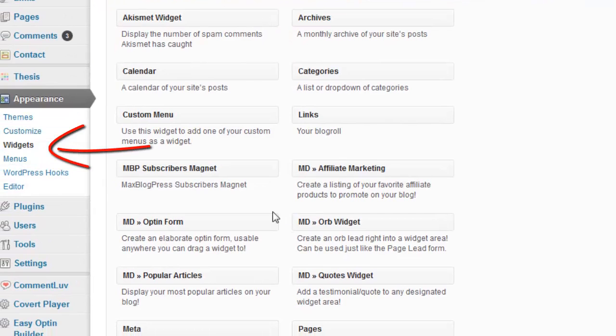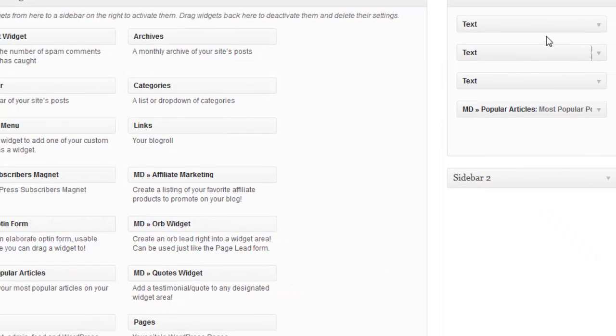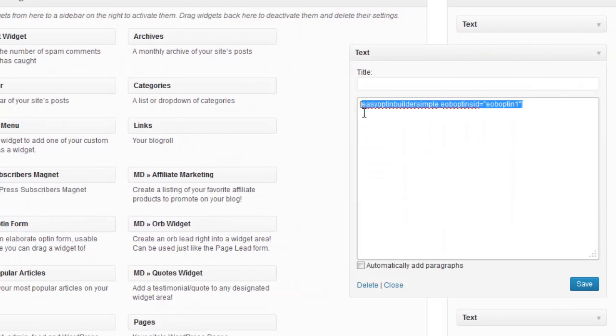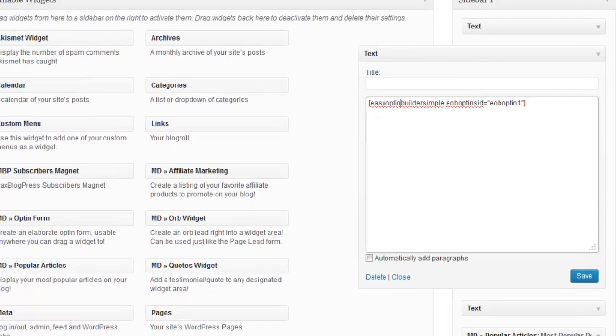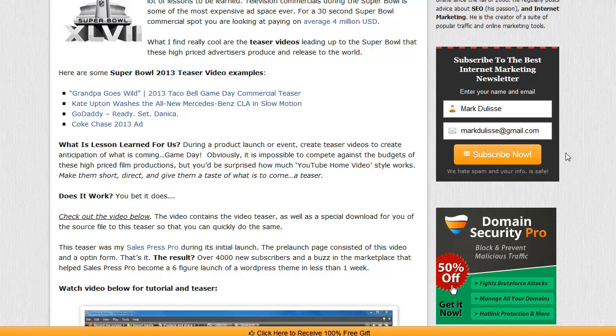And get a text widget, drag it to your sidebar, open up the text widget, and just paste that shortcode right in there and save. And when you do that, it automatically shows up as a widget right here in your sidebar.